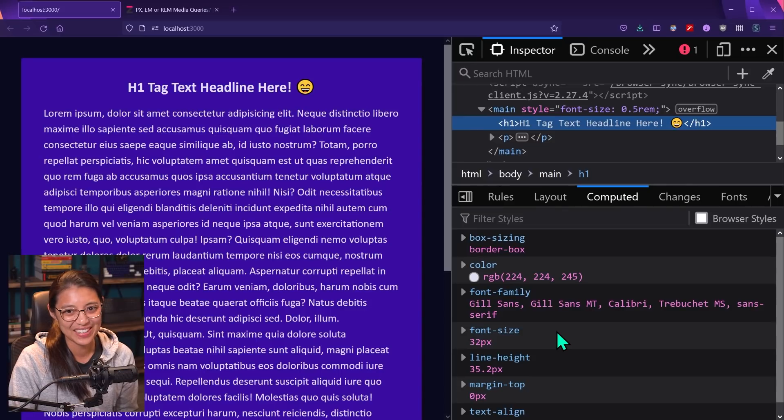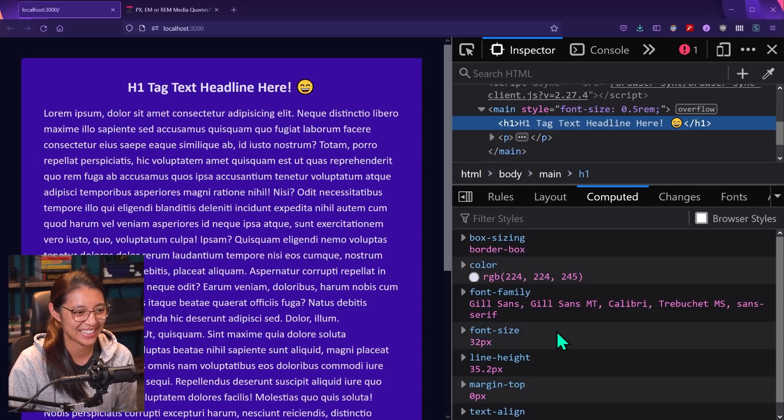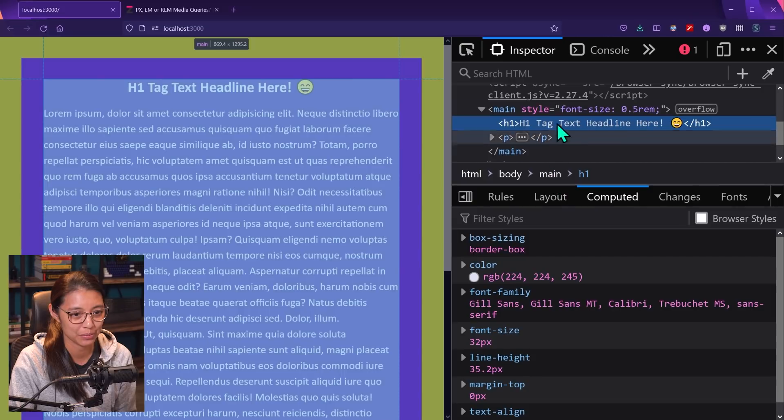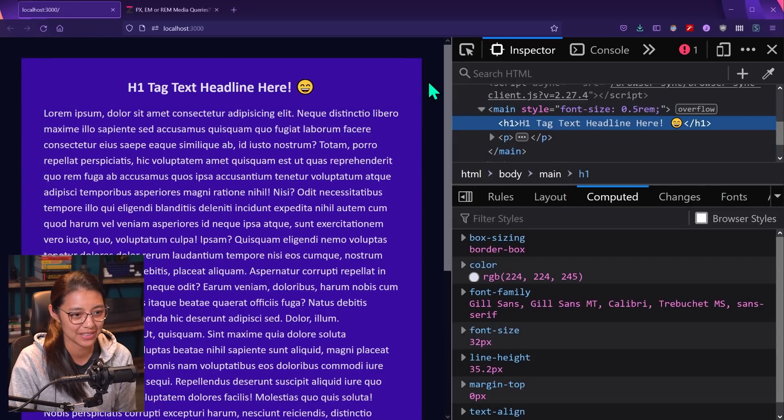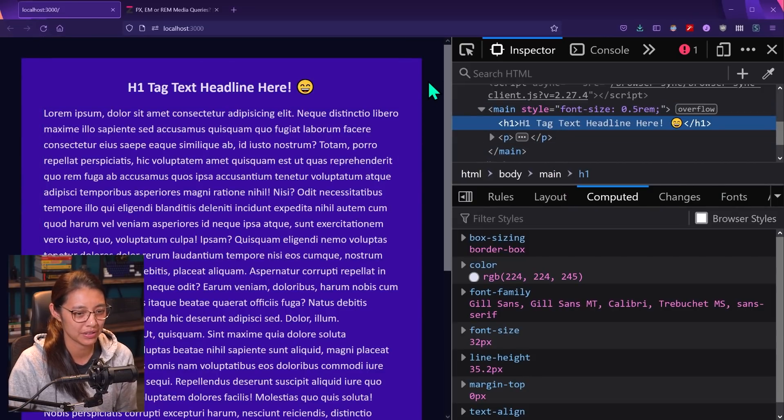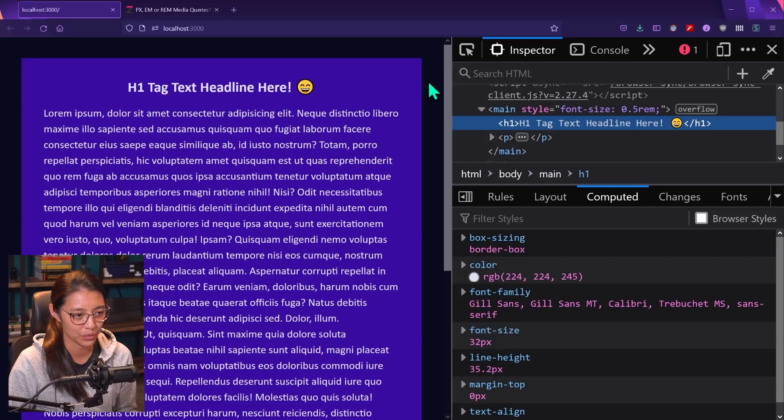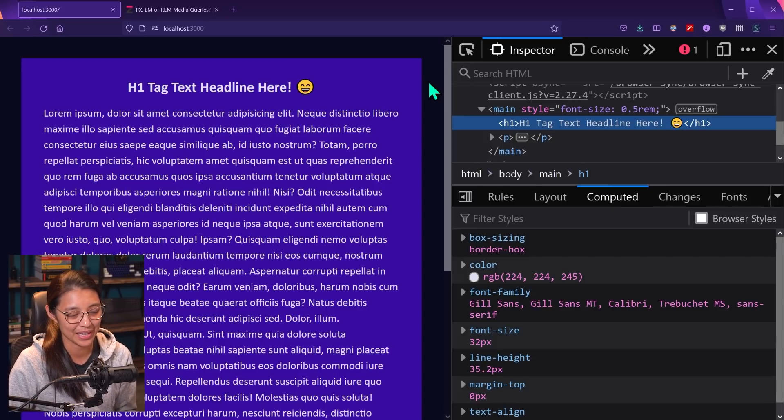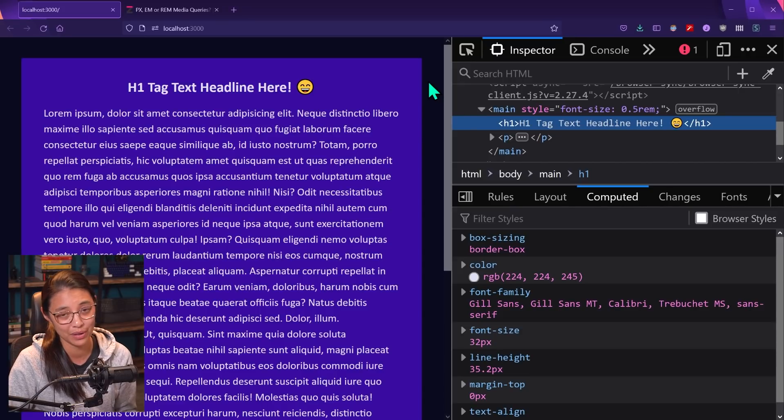Now you might be thinking this is kind of complicated and I actually agree with you. This kind of weird multiplier effect is not something that I really want to work with. And if you work with M's, you might have some unexpected results like this here. The headline text is much smaller than we would have expected.